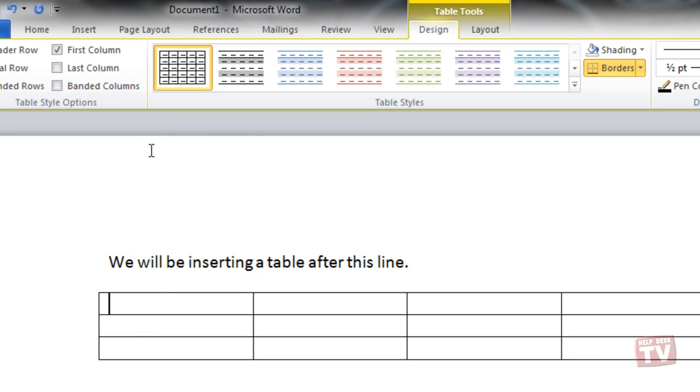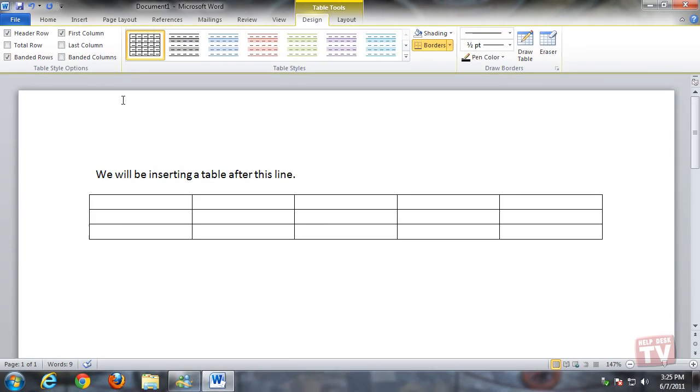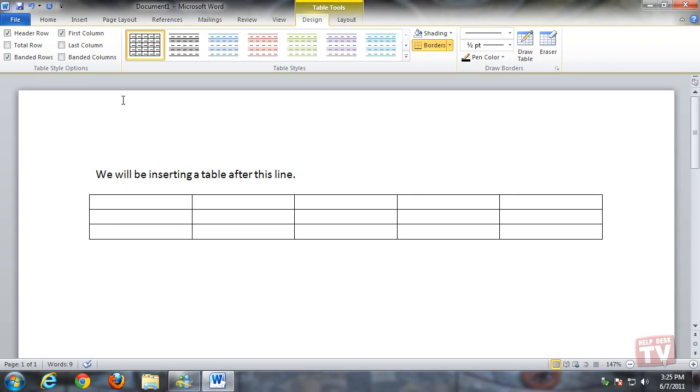When you click the mouse button, the table will be inserted into the document. Now begin filling in the cells in your table.